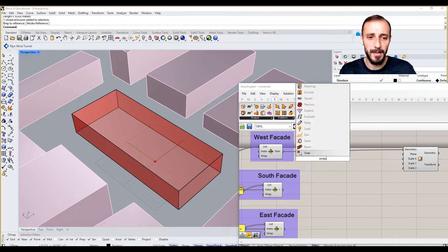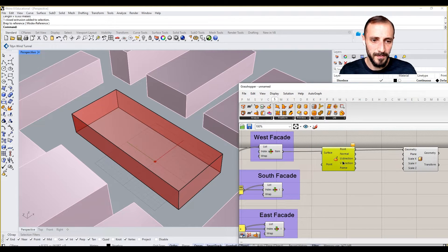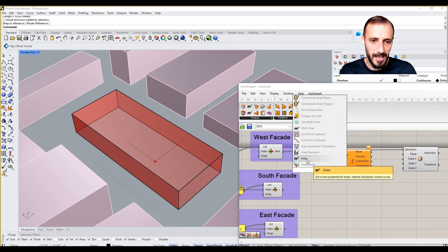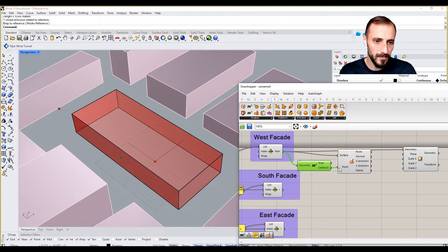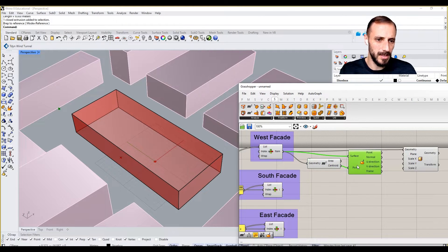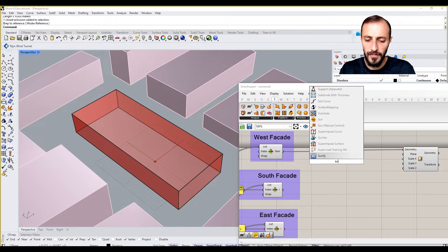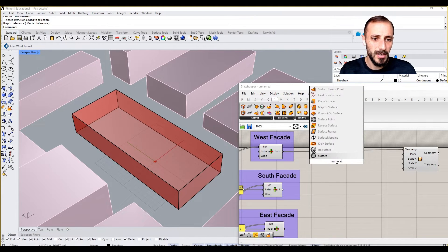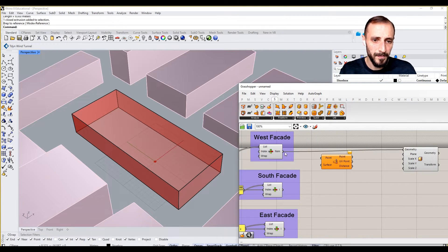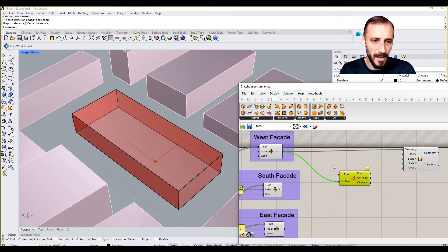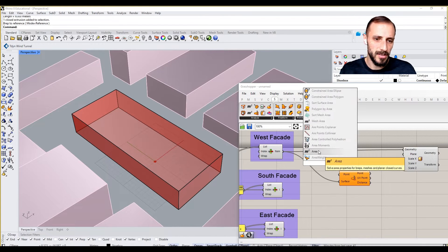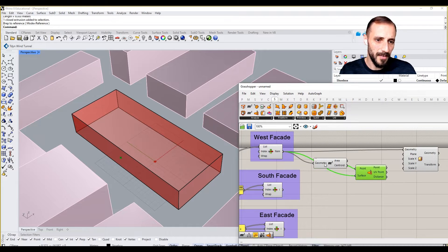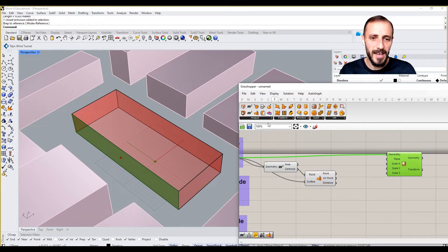If I grab Evaluate Surface, right, if I connect this here and then if I connect the area on here... is this the UV point? Oh, this is the UV point, not Evaluate. So Surface Closest Point probably would work. This is going to be my surface and the area is going to be my point, so we have the point and the UV point.